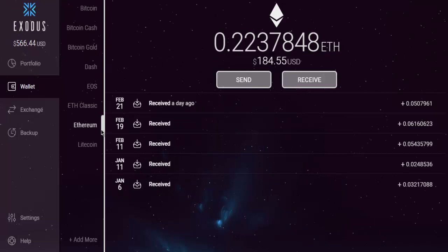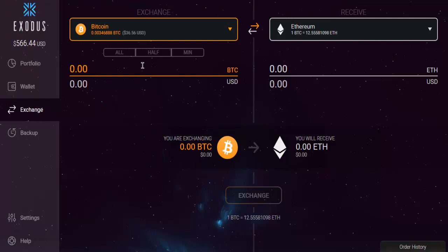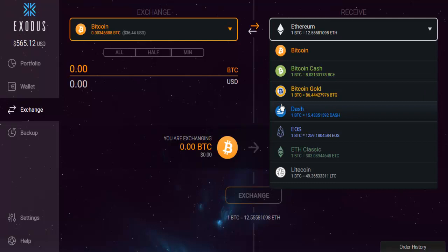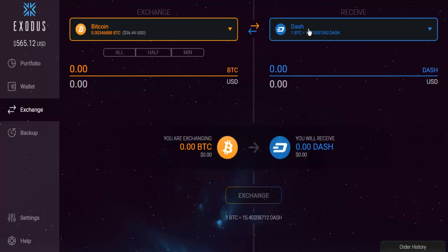Finally, there is the Exchange feature, where you can choose currencies such as Bitcoin and Ether. If you want to switch from Bitcoin to Dash, just choose them and hit Exchange. Do note that the fees here are a bit higher, so it's better to use external programs such as Changelly, Blocktrades, or Binance for exchanging — Exodus is not that great for currency exchange.